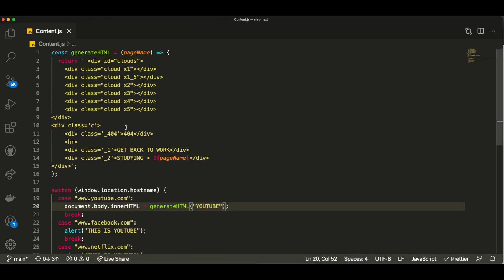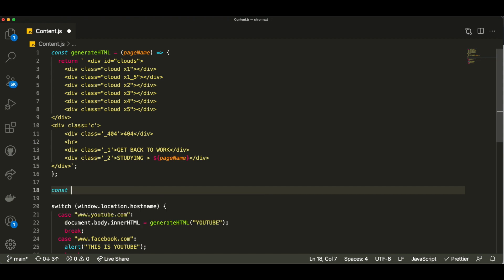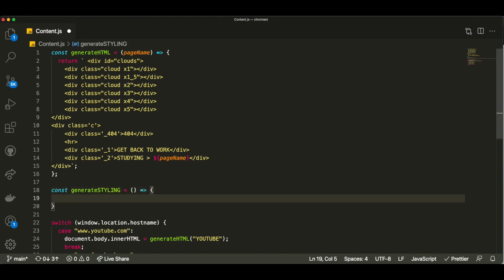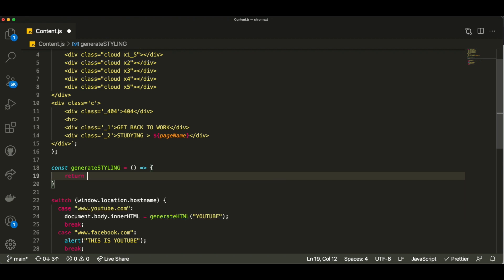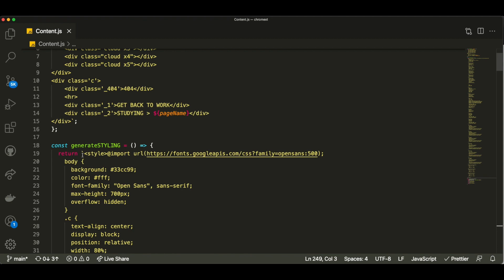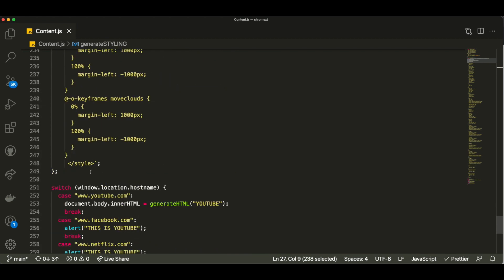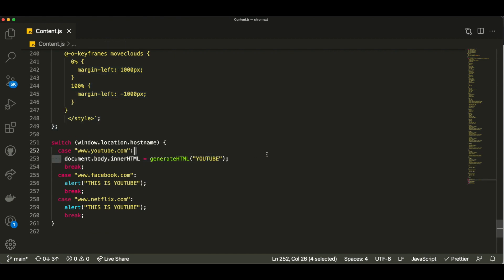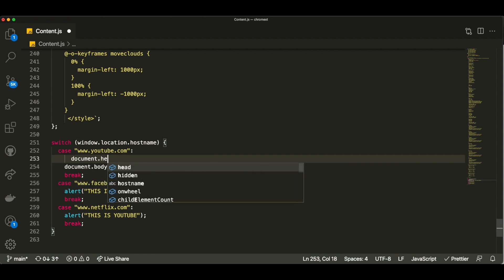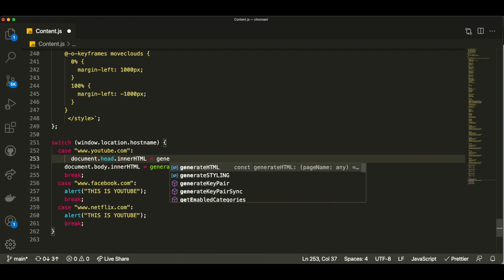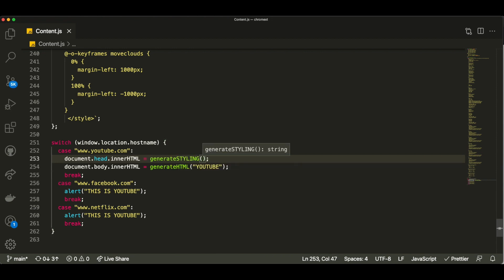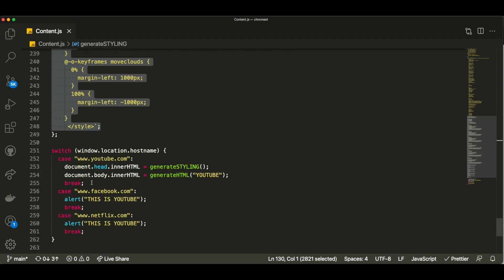You might be wondering — this doesn't look like the page shown at the beginning of the video. That's because we need to add CSS styling. Similar to what we did with the HTML, I'll create a function called generateStyling. It takes no arguments — all it does is return a style tag with the CSS we want to use. I'll use backticks and copy and paste the styles, which you can access in the description. It's a lot of CSS I didn't write myself. We don't want to put the style tag in the body — style tags usually go in the head — so I'll set document.head.innerHTML equal to generateStyling().